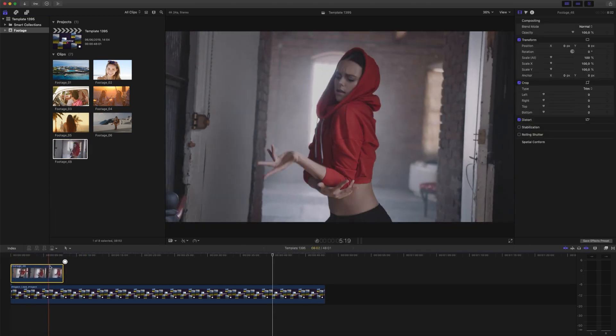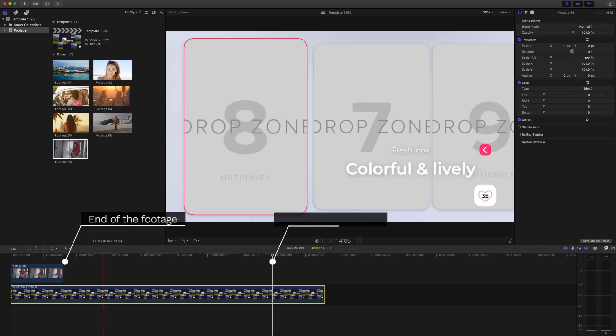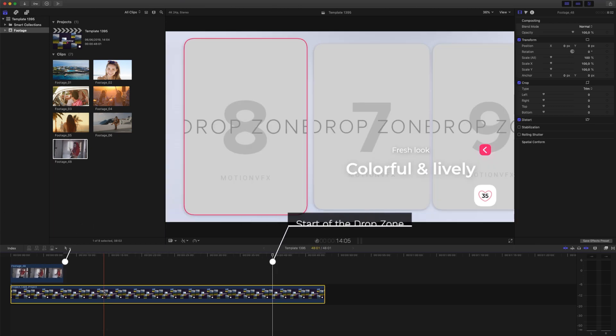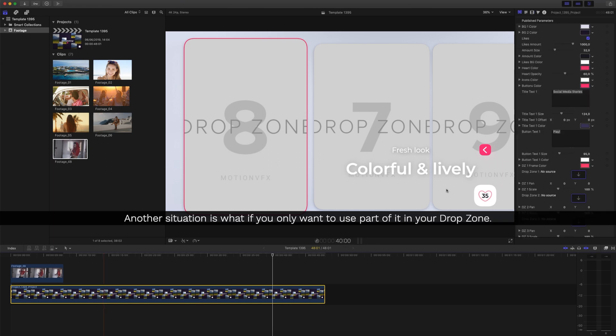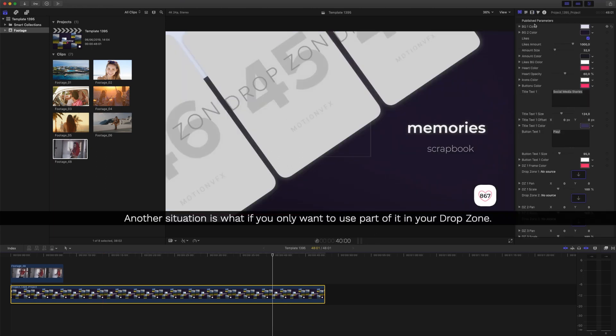You can see my clip end is here on the left, and the start of my drop zone in my timeline is here on the right. Another situation is what if you only want to use part of it in your drop zone?